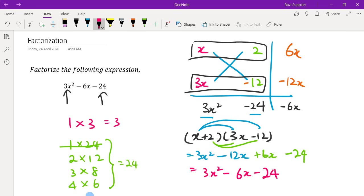Importantly, you need to look at all possible combinations of values, and you also need to look at the positioning of these combinations to see which positioning gives you the required x term value. Please have a try and see for yourself. Thank you, bye.